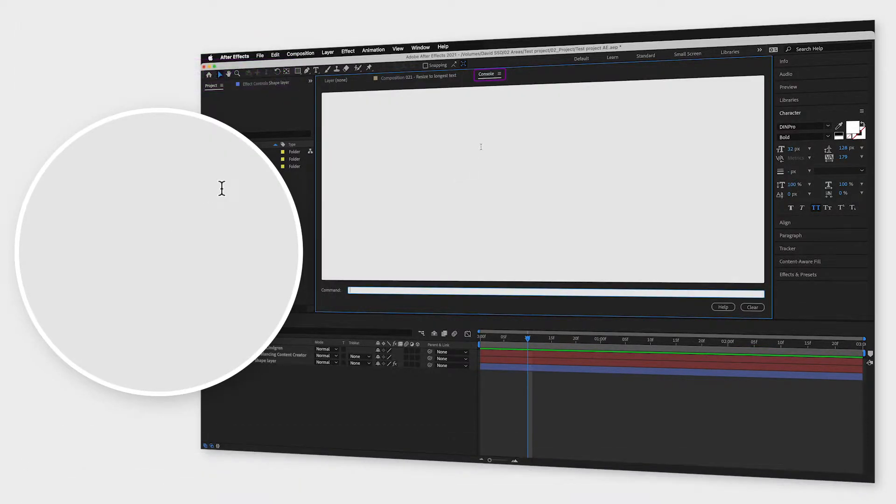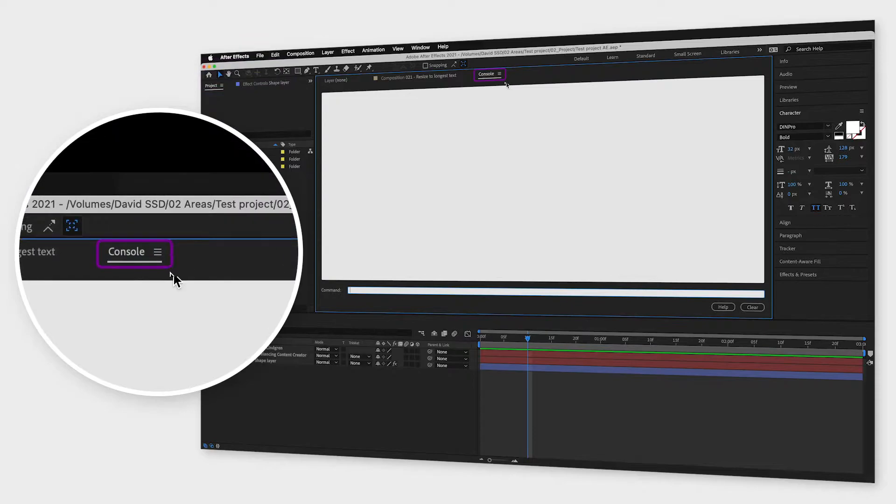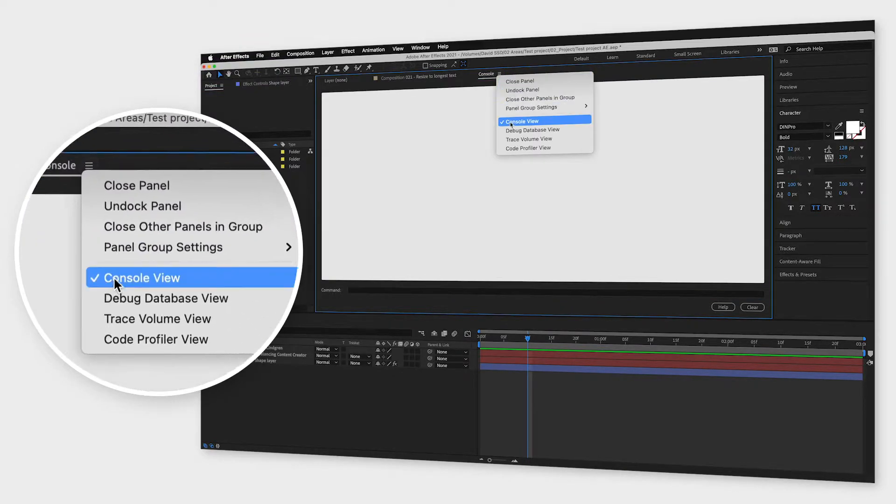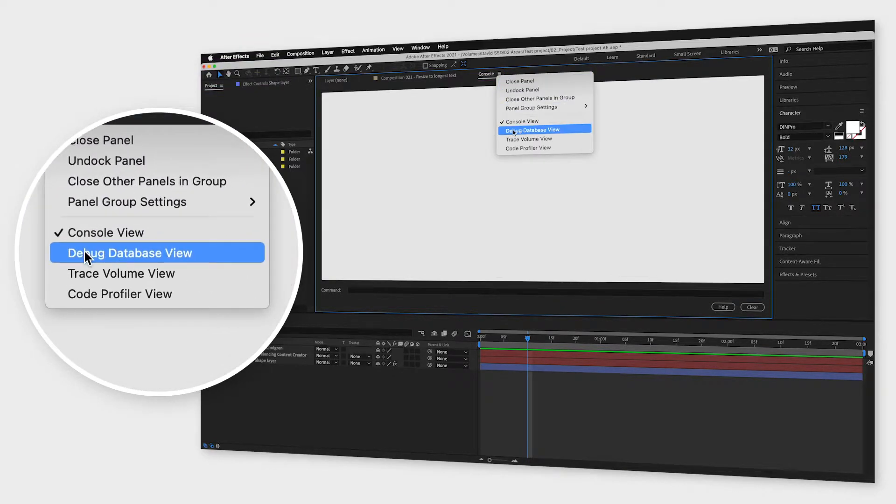Now click the hamburger menu at the top of that window and change to debug database view.